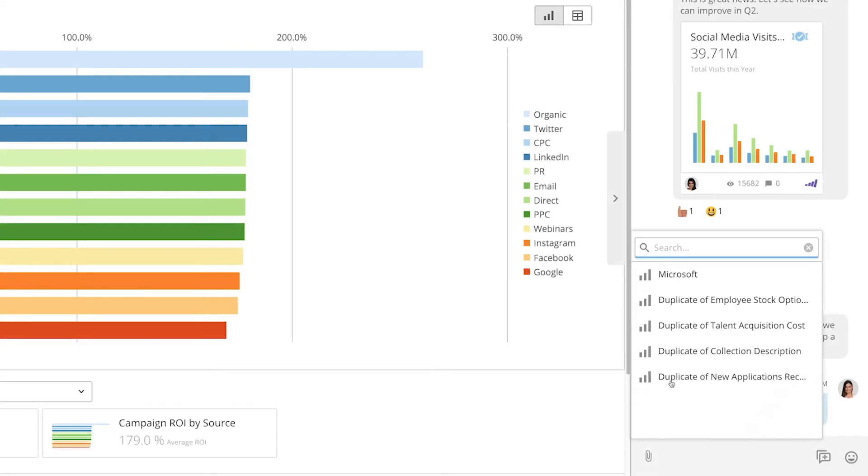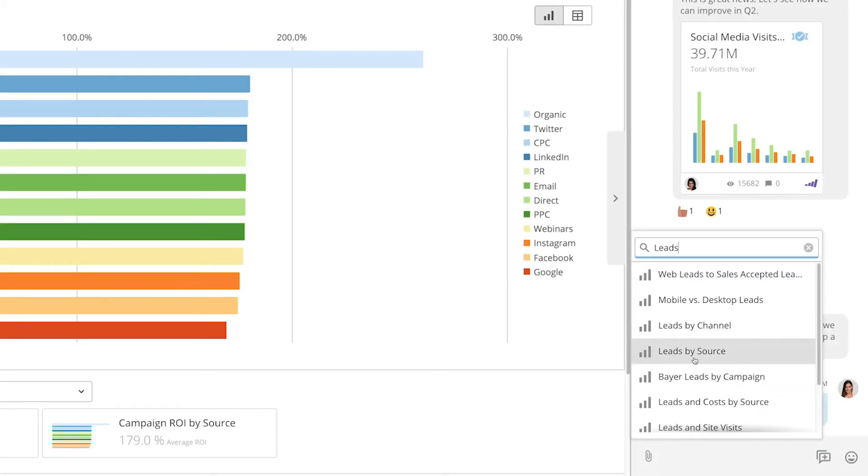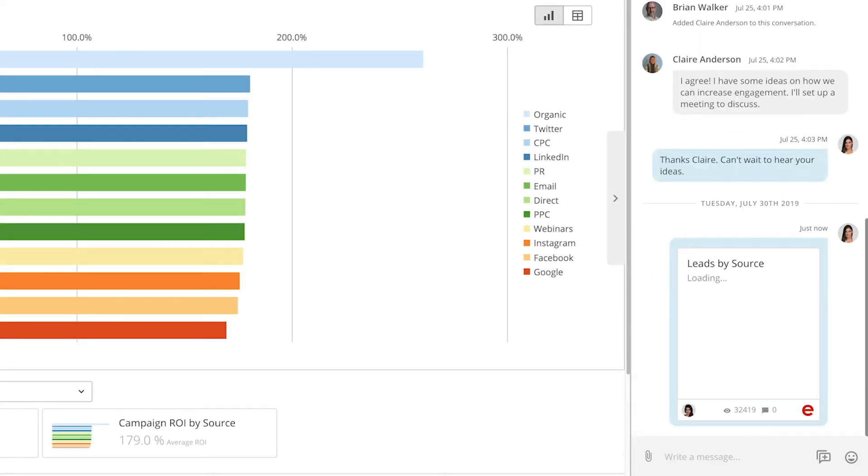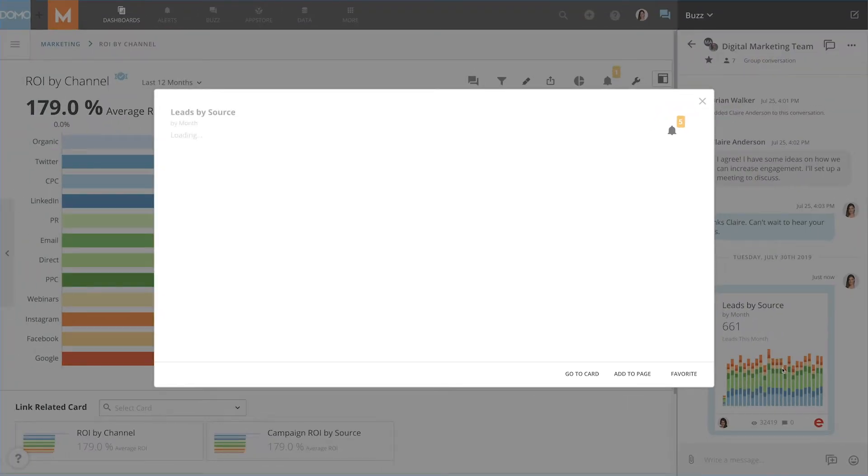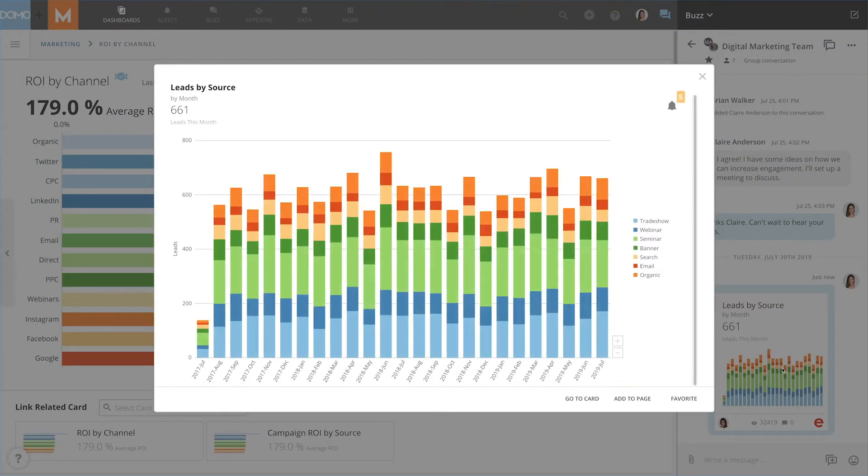You can share cards with social users, which they'll be able to view in a larger preview screen. However, they won't be able to modify the card or dive deeper into the card data.